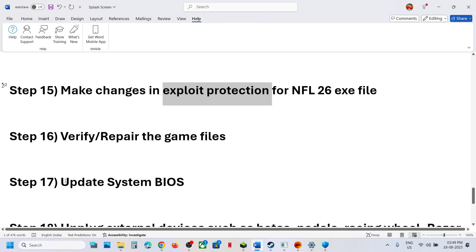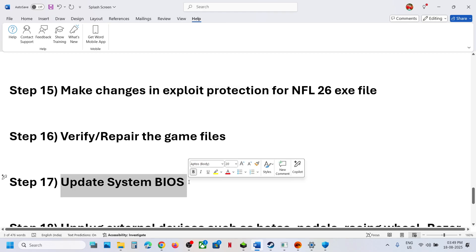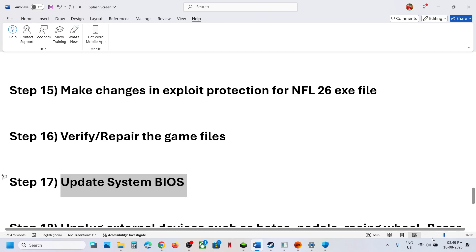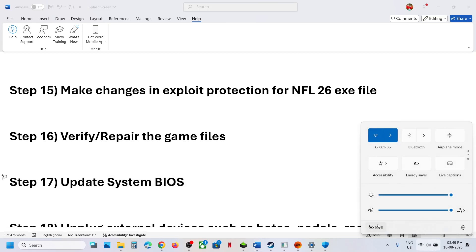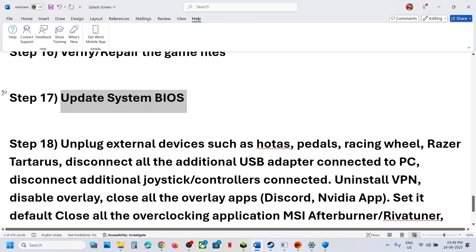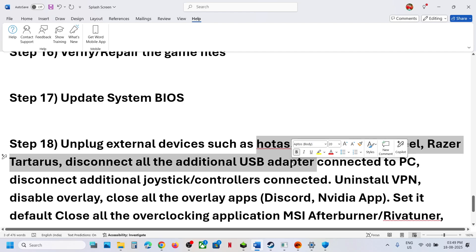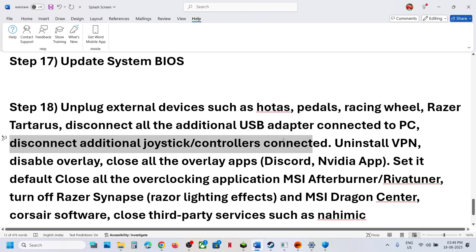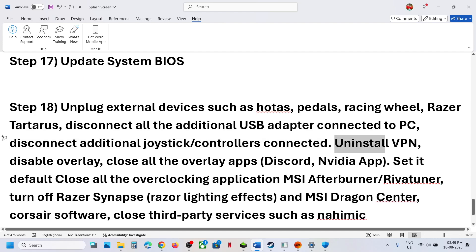The next step is to update the system BIOS. Go to your system manufacturer's website, select your model number, and update the BIOS. For laptops, make sure the battery is above 10% and the AC adapter is connected. Also disconnect all external devices you are not using — such as wheels, pedals, USB adapters, or extra controllers. If you are using a VPN, try turning it off and checking, or turn it on and check.